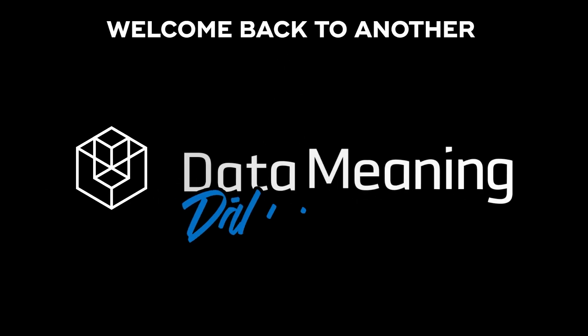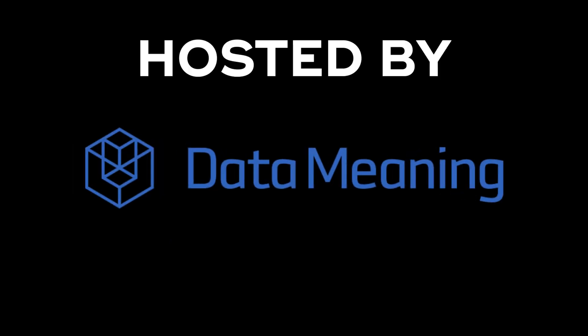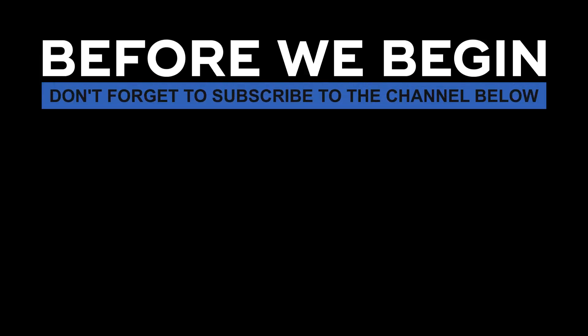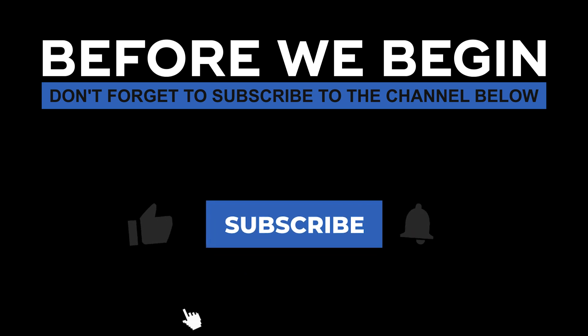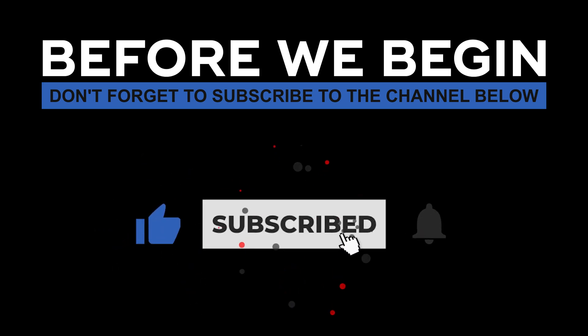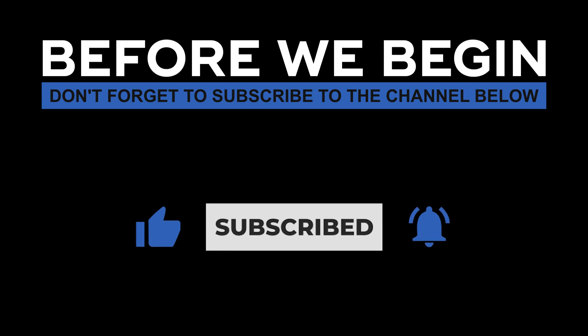Hello there! My name is Marcos Montenegro and welcome back to another Data in the Wild episode hosted by DataMeaning. Before we begin, don't forget to subscribe to the channel below and click the bell to turn on notifications to be the first to know every time we upload a new video.